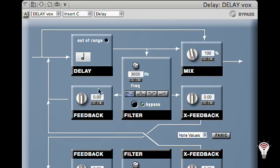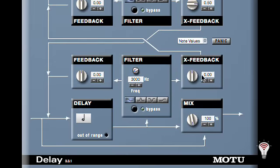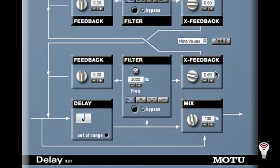Now instead of Straight Feedback, we'll use Cross-Feedback to the Delay. We'll set the left side to 0.50 and the right side to 0.60. Offsetting the values will create movement within the feedback.